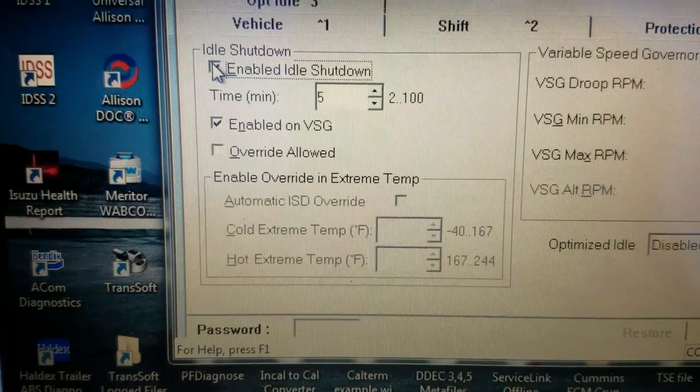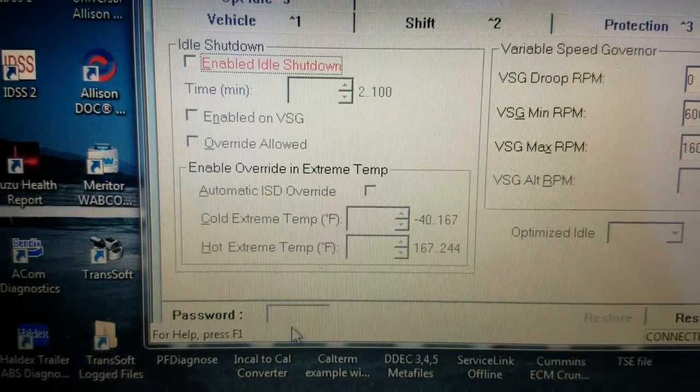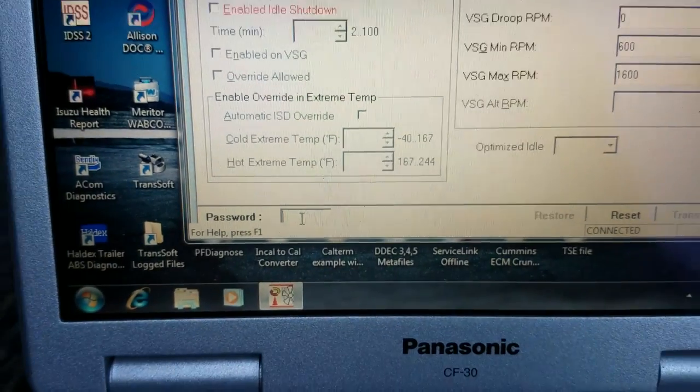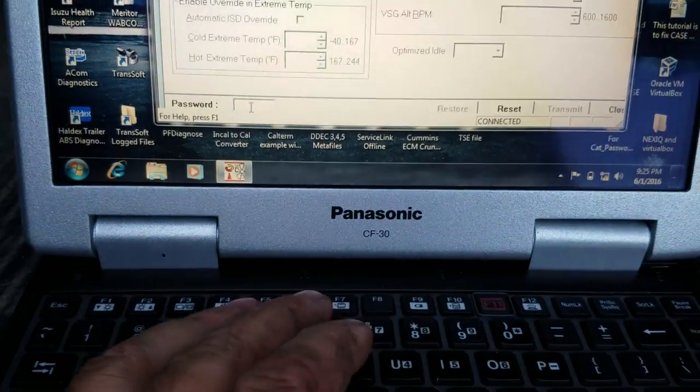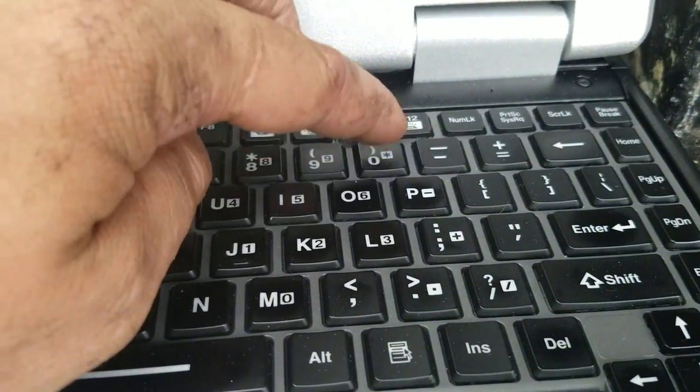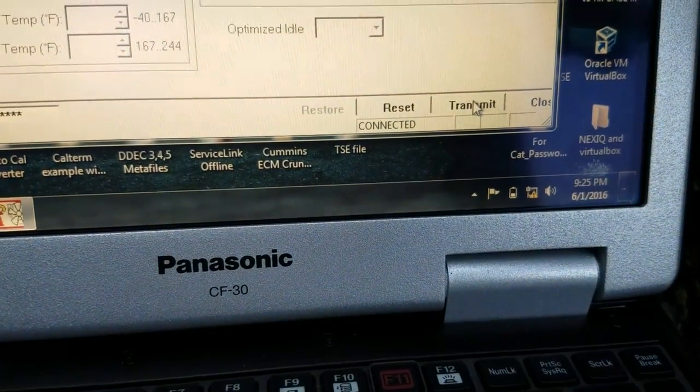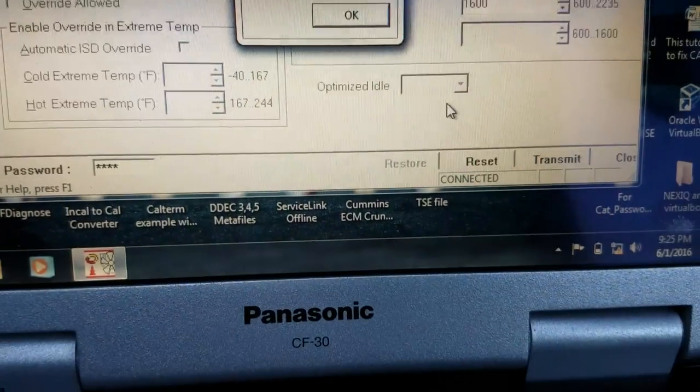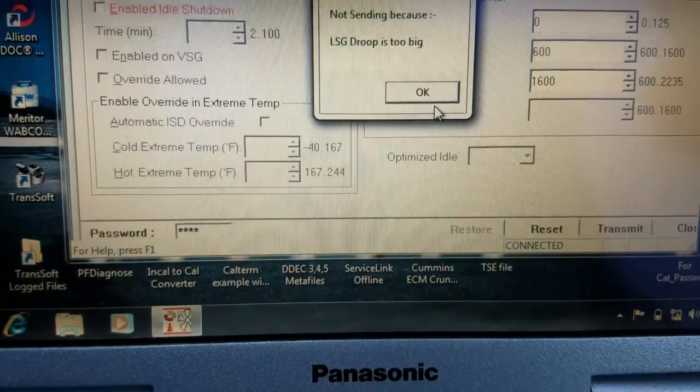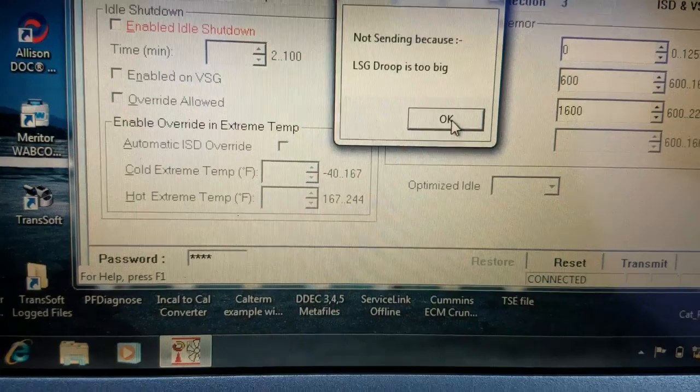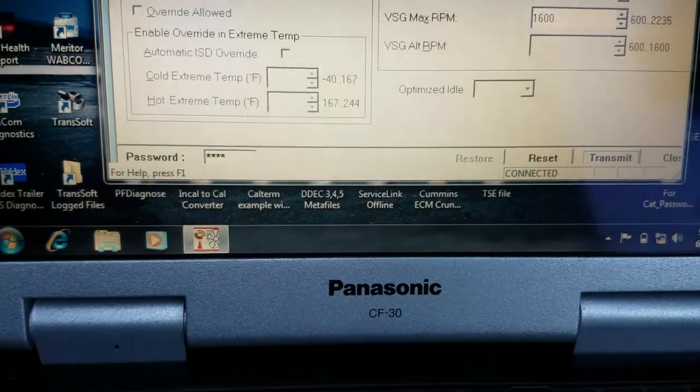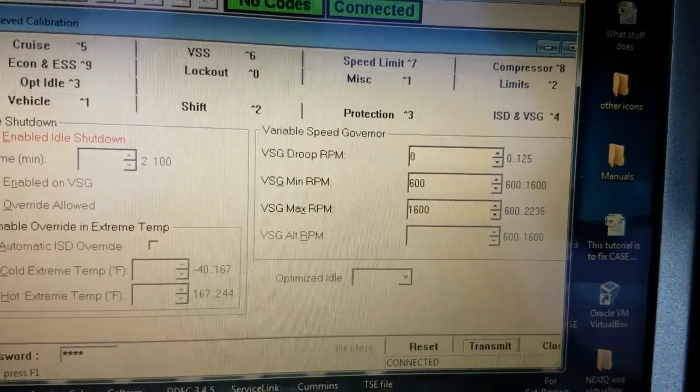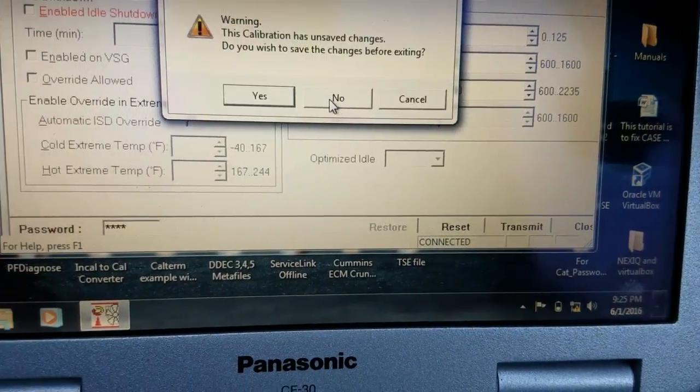Well, the problem from here is if you deselect that, come down to your password, the Detroit Diesel factory customer password is zero zero zero zero. And then hit transmit, you'll get an error. For whatever reason, I have no idea what VSG droop is too big. So we've got to close out of here. No, we're not gonna save it.